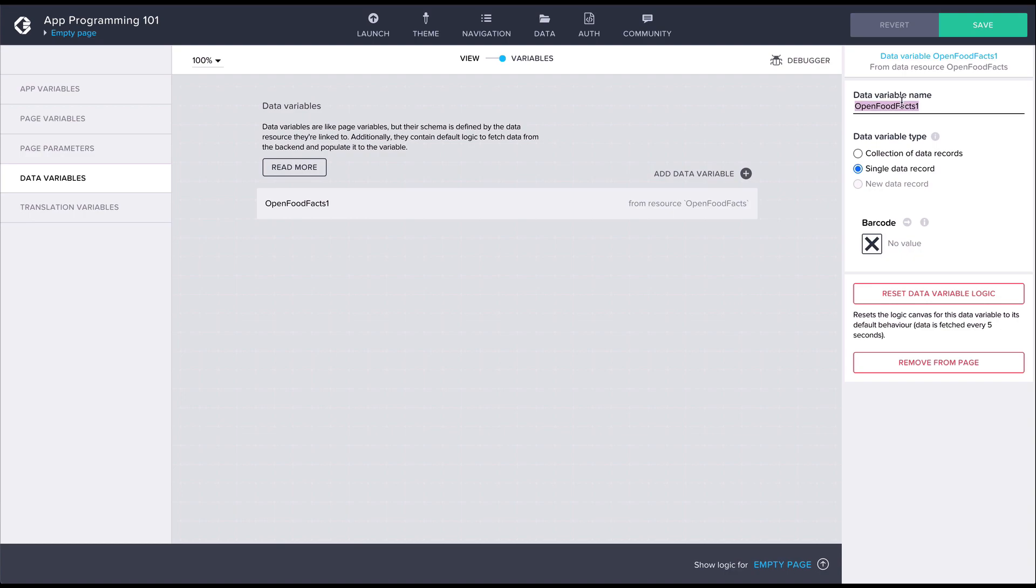We can call this data variable food fact. The variable type will set single record as the data we are getting from the API is representing a single product.